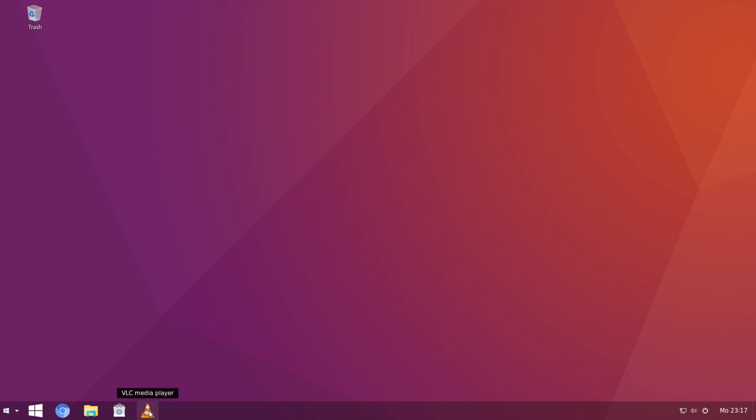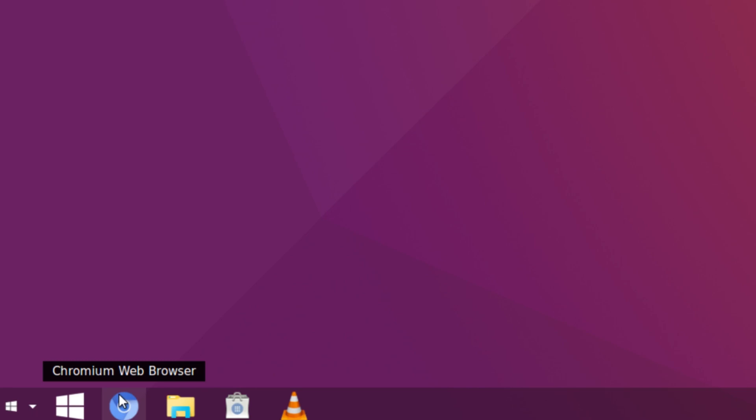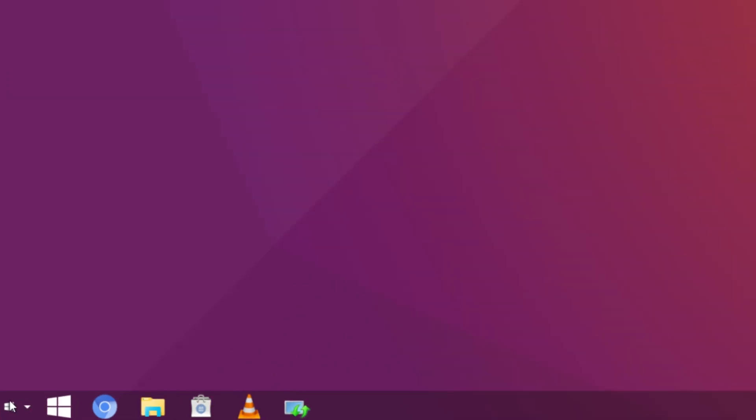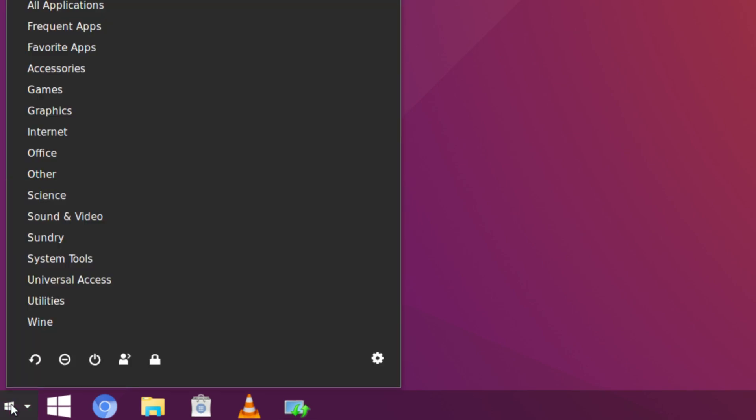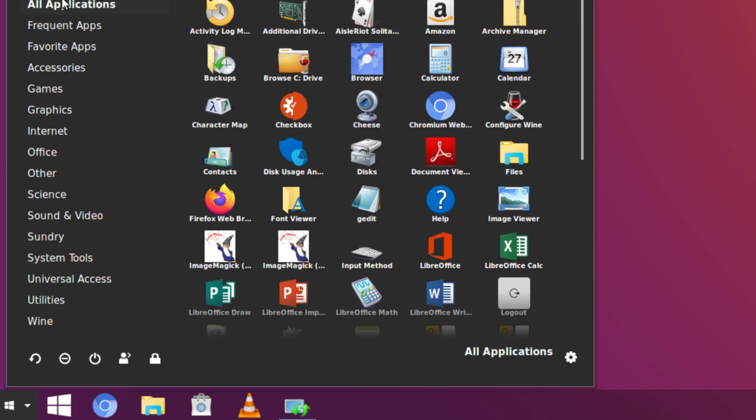And then right here we got VLC, software, files, Chromium web browser, and show applications. So we also have an application launcher here. So let's click on it and take a look at it first. And you can see right here. It looks kind of like the Cinnamon, a highly editable Cinnamon application launcher. But it's GNOME, so it's similar.